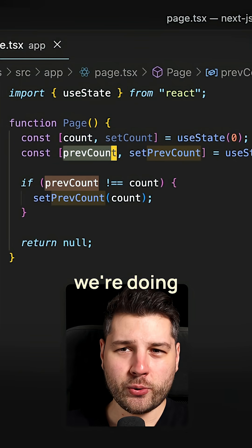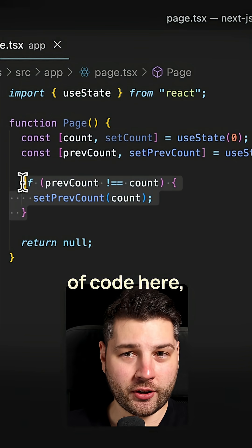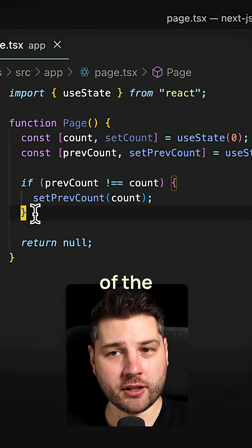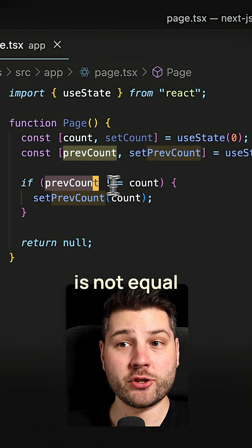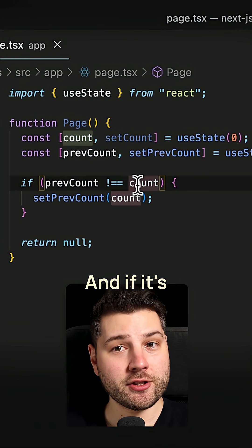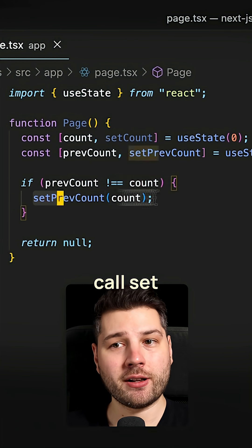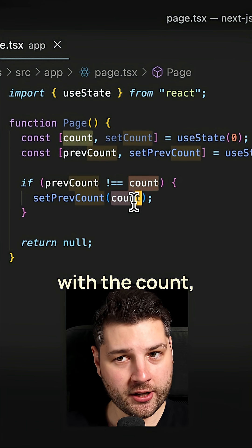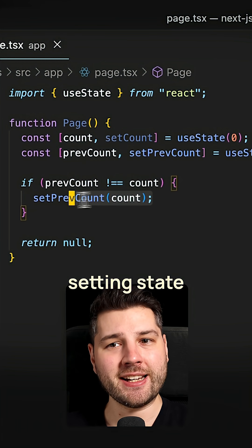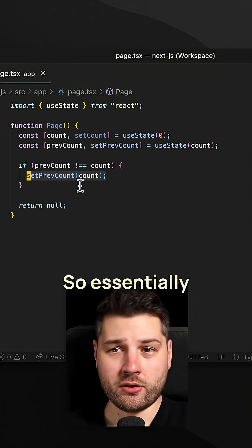And the way that we're doing that is by this piece of code here, which checks in the body of the component if prevCount is not equal to the count. And if it's not, we're going to call setPreviousCount with the count, which essentially means that we're setting state as the component is rendering.